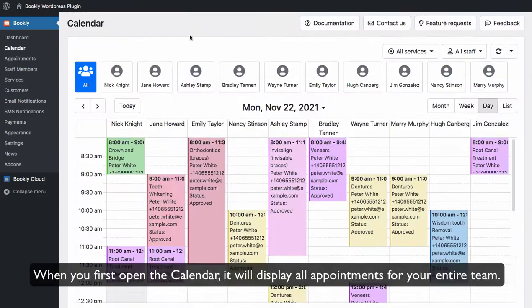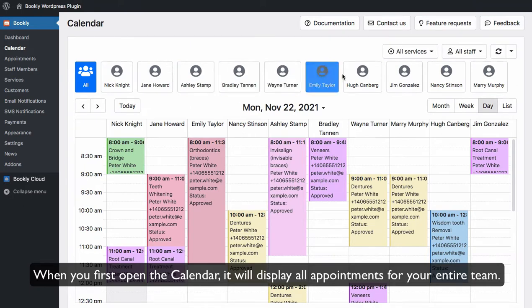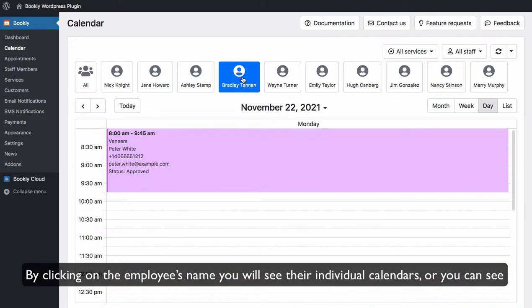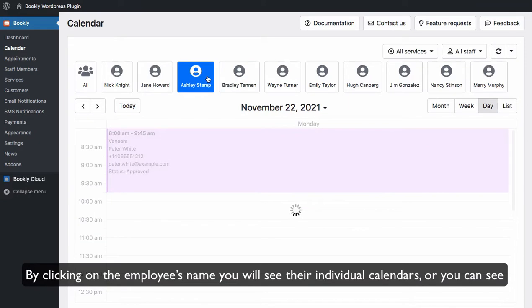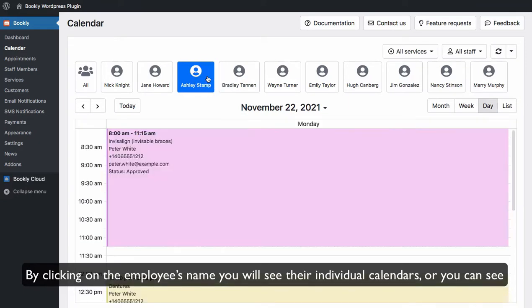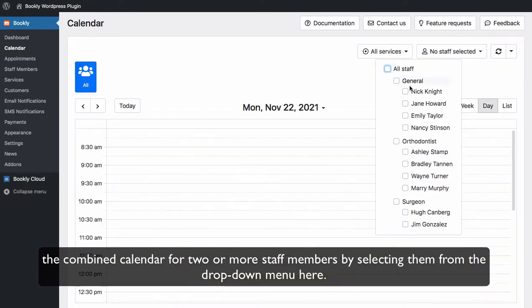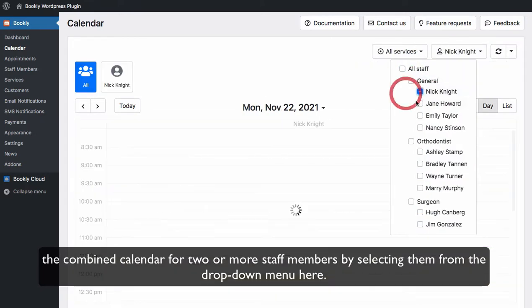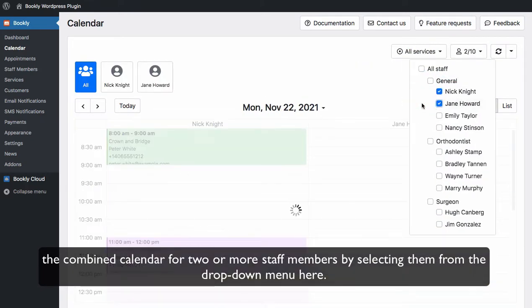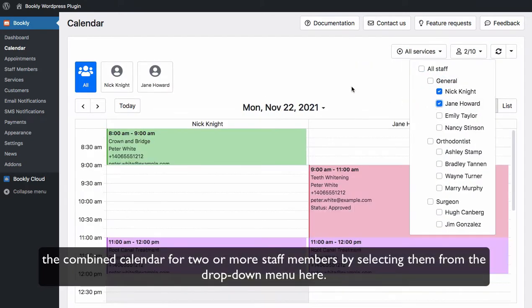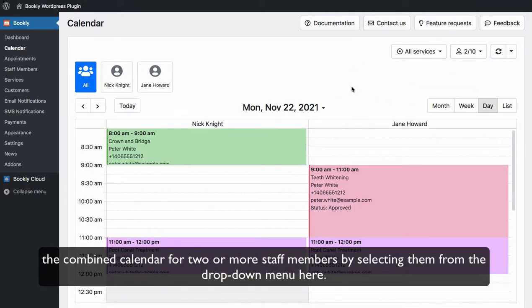When you first open the calendar, it will display all appointments for your entire team. By clicking on the employee's name, you will see their individual calendars. Or you can see the combined calendar for two or more staff members by selecting them from the drop-down menu here.